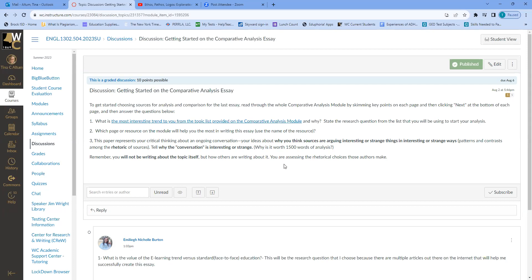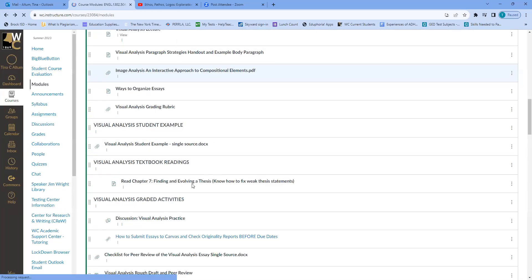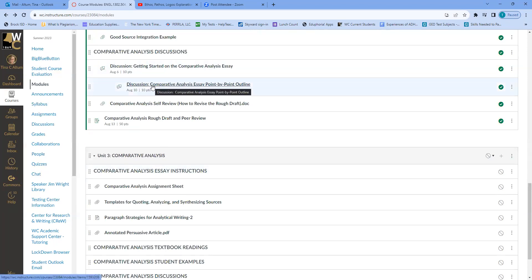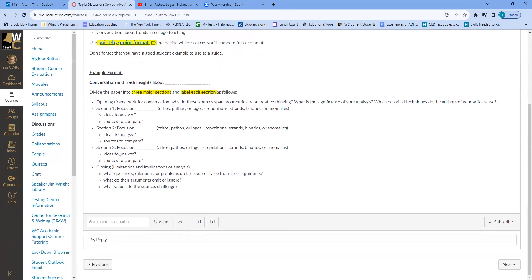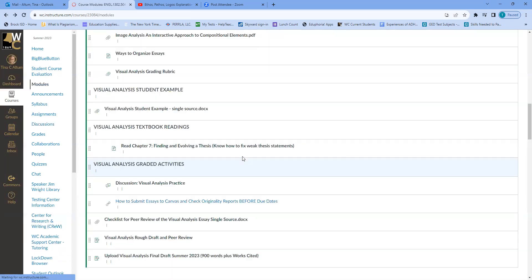Tell why the conversation is interesting or strange — in other words, why is it worth 1300 to 1500 words of analysis? Remember: you will not be writing about the topic itself, but about how other people are attempting to persuade. The second discussion asks you to put together a point-by-point outline of your paper. You're laying out how you're going to structure it — bare bones. You don't need all your examples or MLA citations yet: just 'this is what I'm going to talk about in this paragraph, these are the sources I'll be using.'